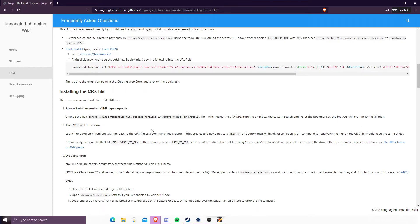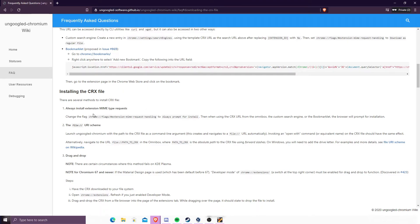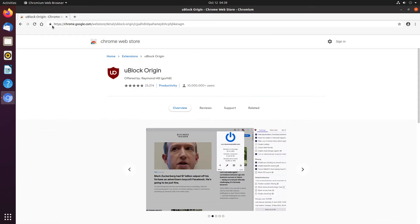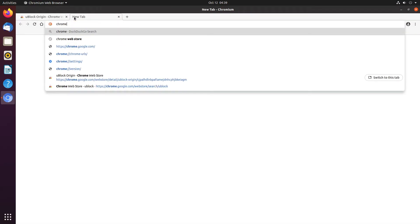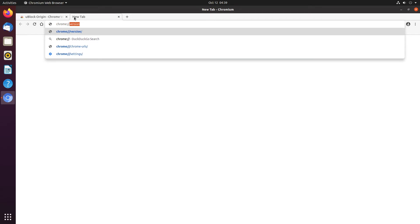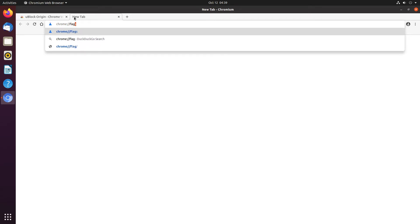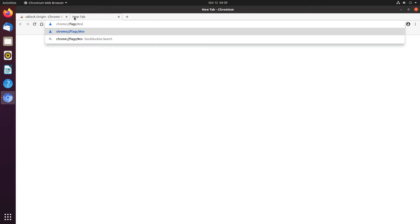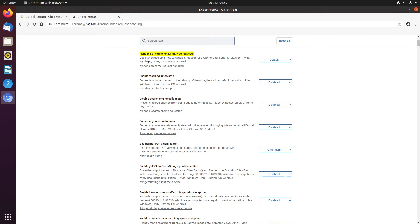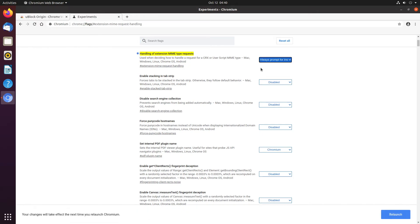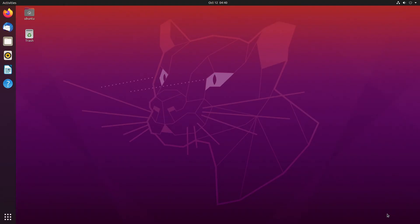Okay, so we have to actually always install extension MIME request. Yeah, so here, we have to change this flag. And then set to always prompt for install and hit relaunch.